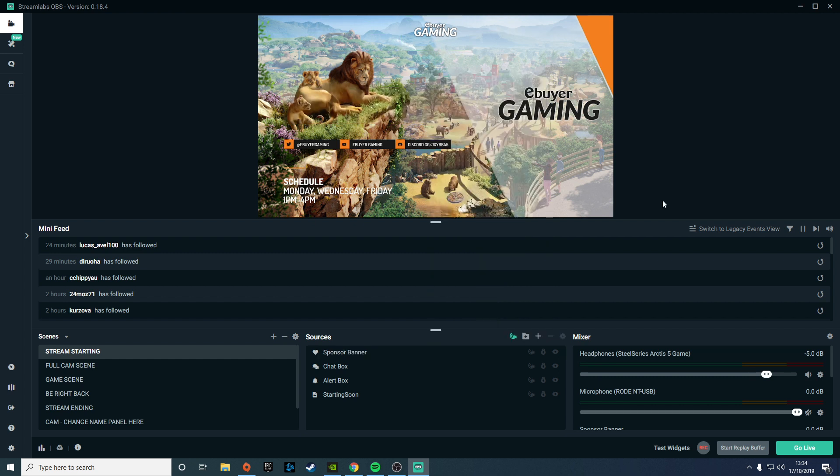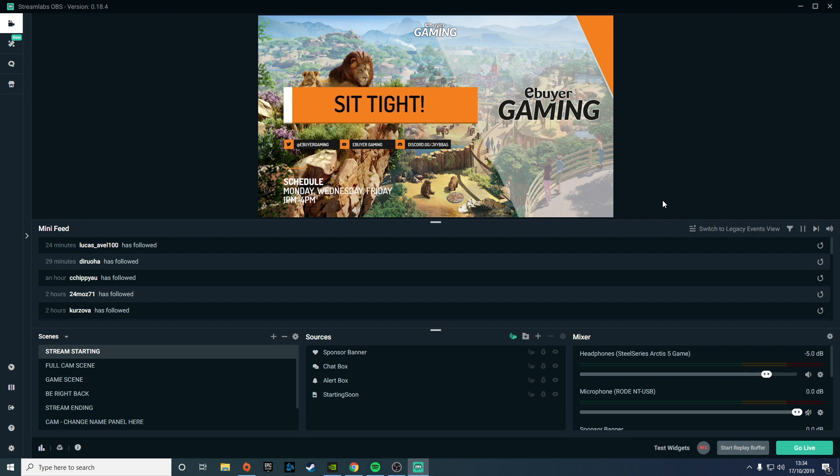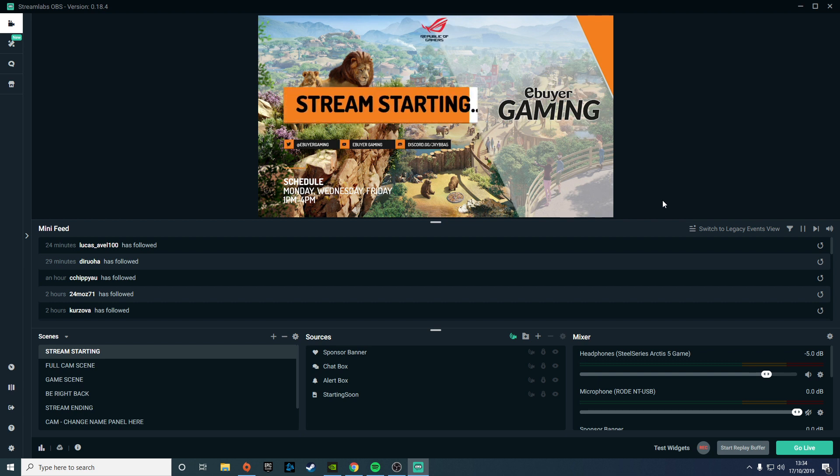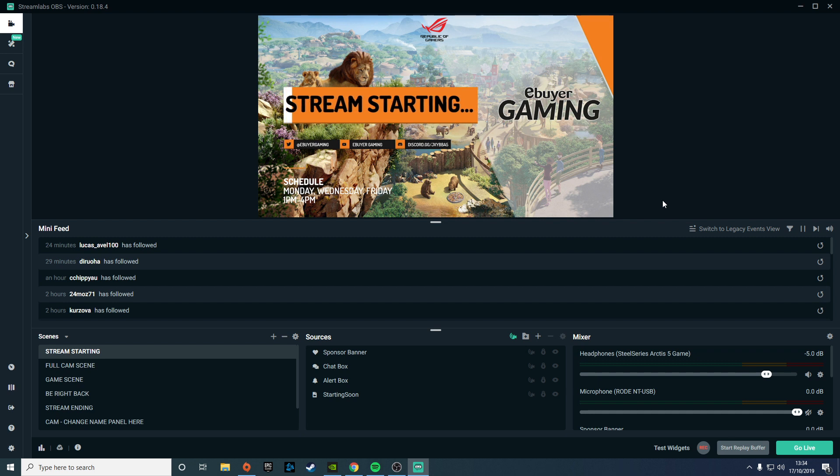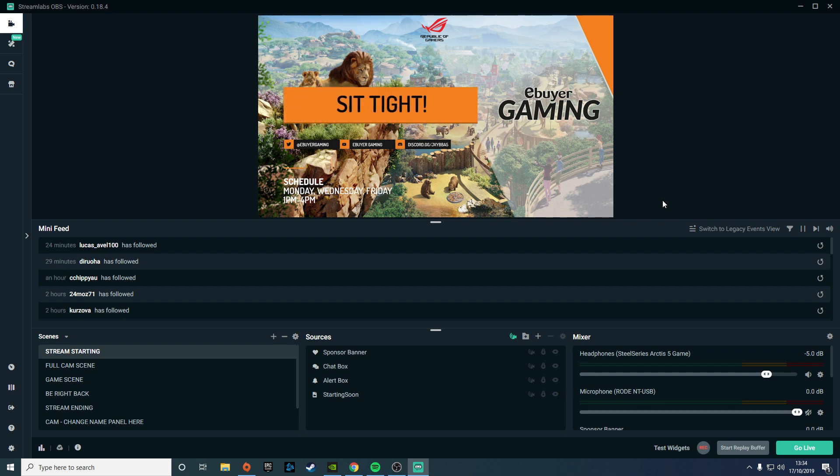The software has also been given a redesign to refine the layout and combine both the editor and live tabs. This means you can edit your sources and scenes much more easily while the stream is live, while also being able to monitor chat and alerts on the same page.